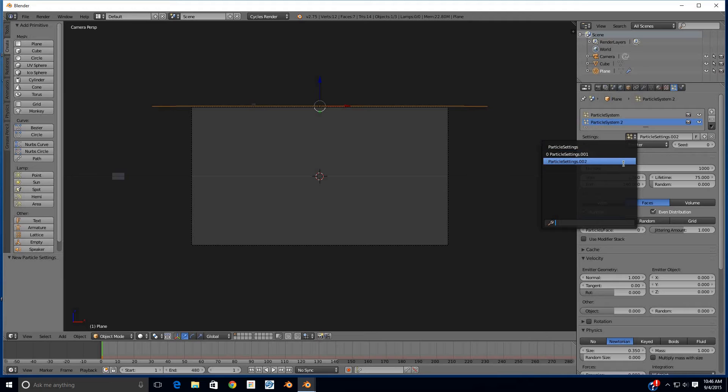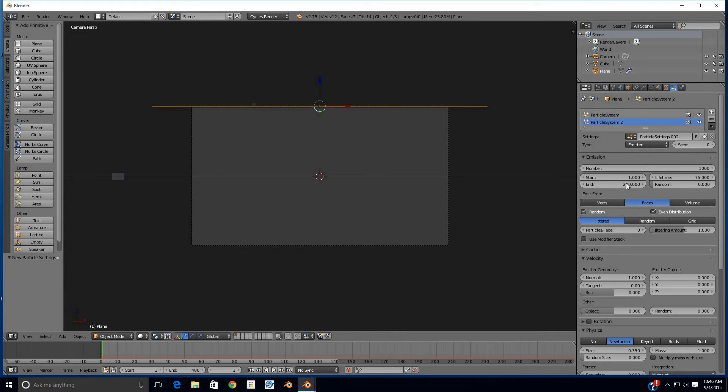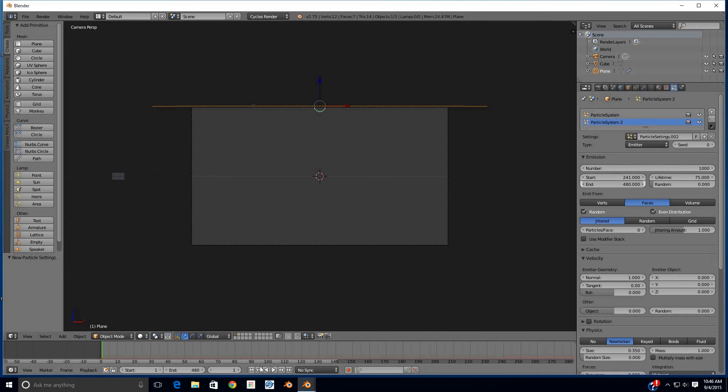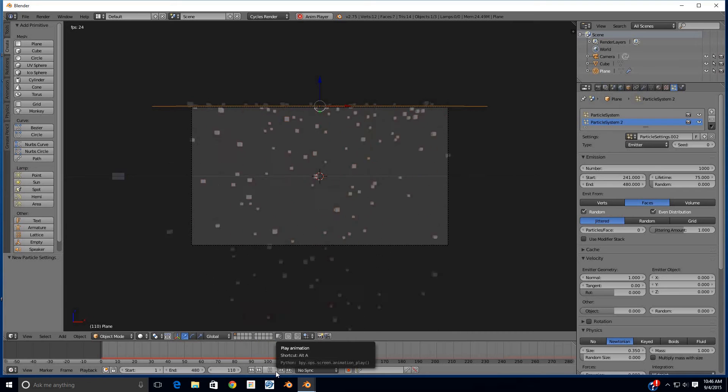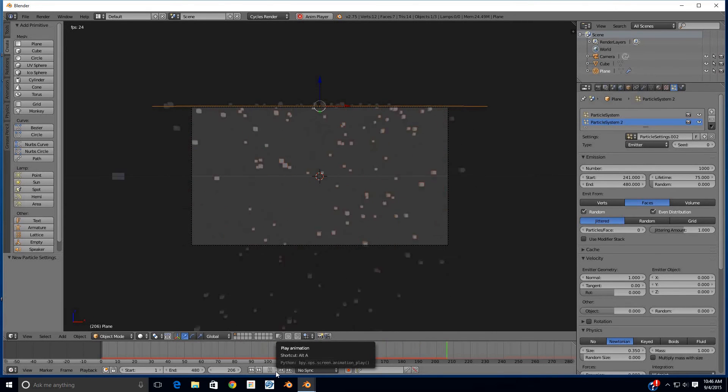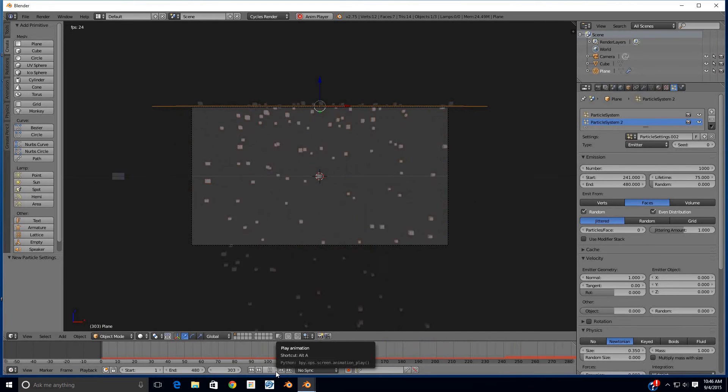Now we're at .002 on our particle system 2. On particle system 1, we're at particle settings. Now we're at particle settings .002 on system 2, and you want to create a new one for this reason right here: we're going to change the end time to 480 and the start time to 241. If you did not create a new unique particle system, if you just went back to the settings on number 1, it would change both of them to 241. But now if we hit play again, we see that particles begin at frame 1—that's particle system 1—and at frame 241, particle system 2 begins.